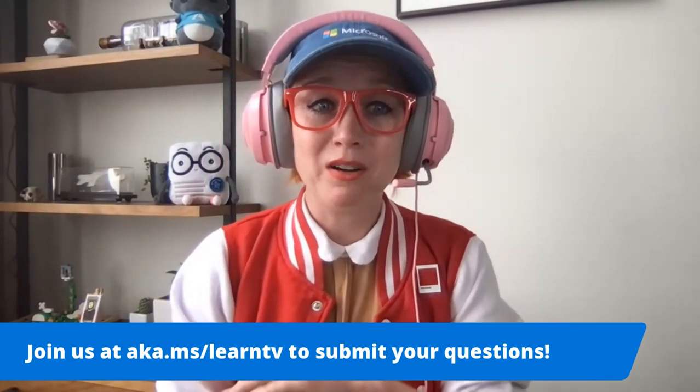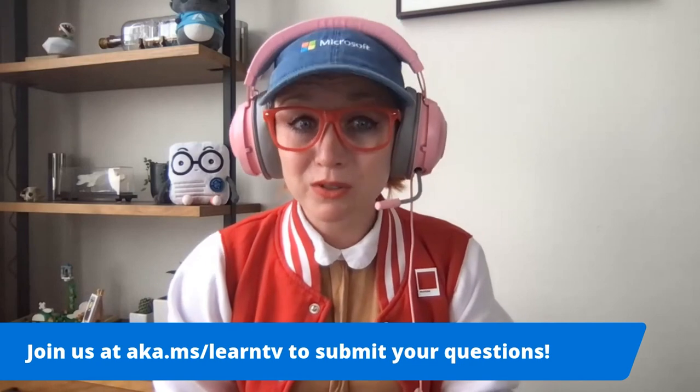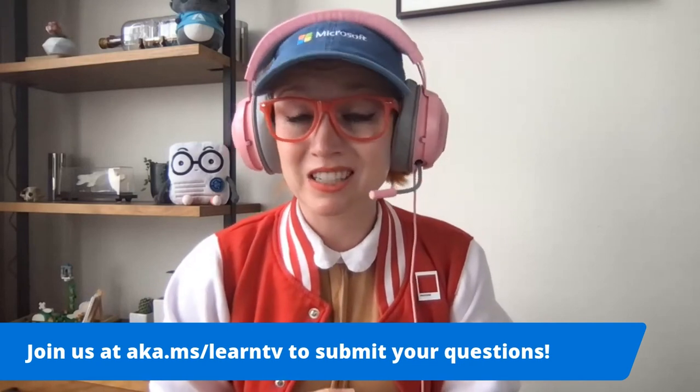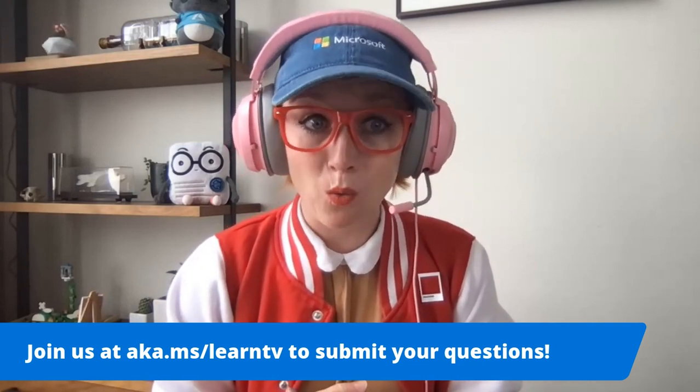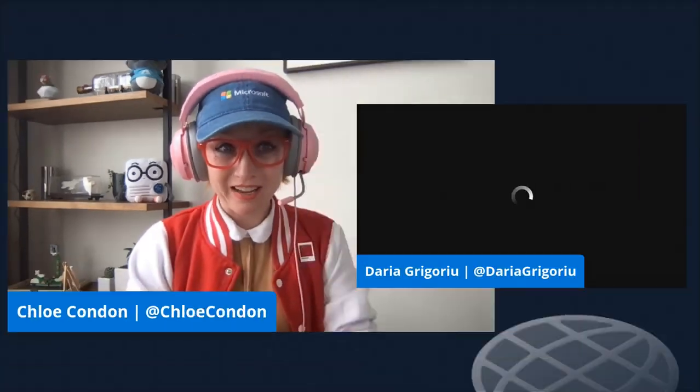Daria has worked on web and serverless technologies for nearly a decade. Welcome to SWAComp, Daria. How are you doing today? Hi, I'm so happy to be here.